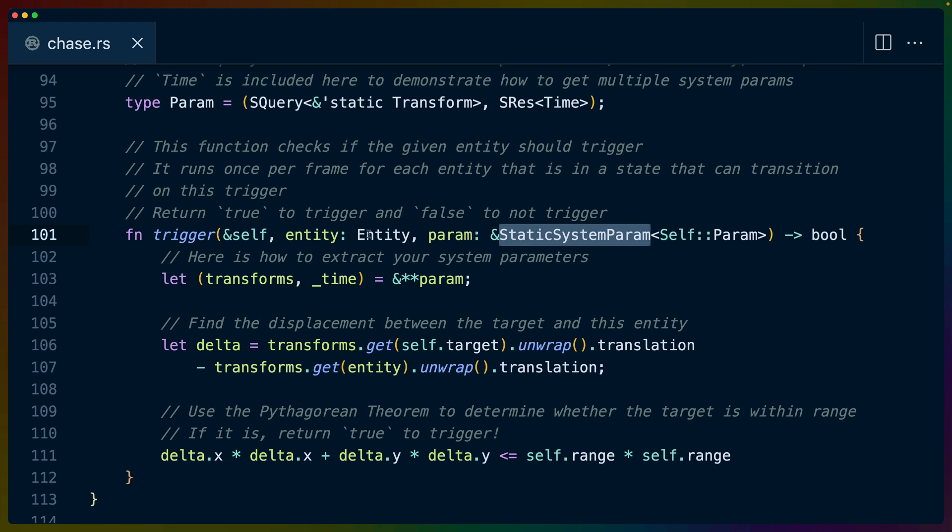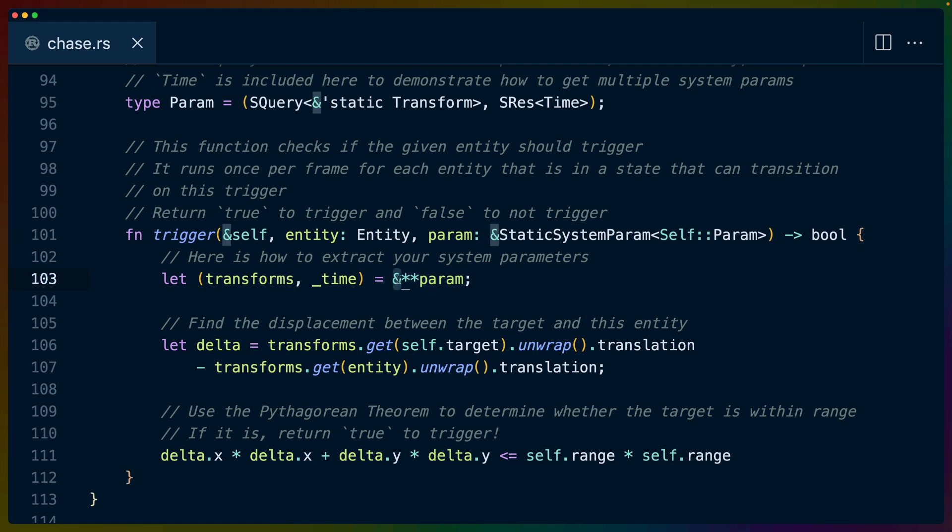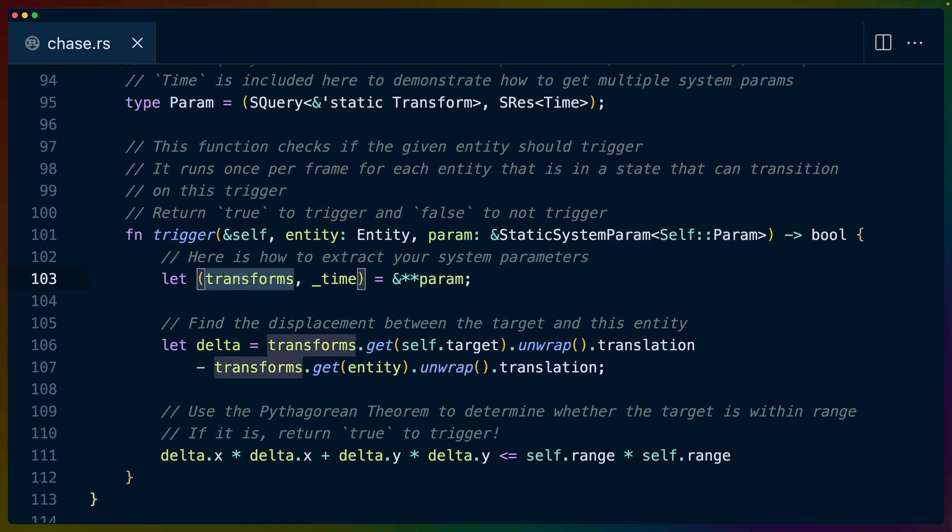So the trigger gets the entity and this kind of like system query type, we'll call it, which is just going to be that param associated type. So we get access to the query and the res and the resources that we want here, for example, time. And we have to return a Boolean value for whether this should trigger or not. This will look really weird to you probably, but it's kind of a shared reference and then 2d references to the param.